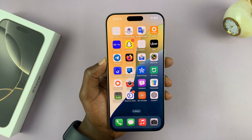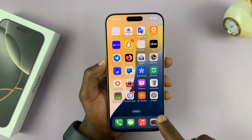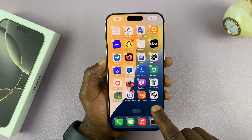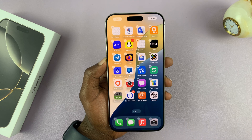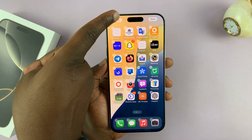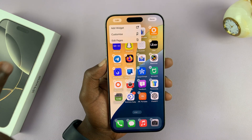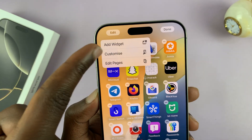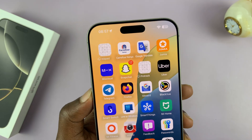What you want to do is long press an empty space on one of the home screens, then tap on Edit in the top left corner, and from the menu select Customize.